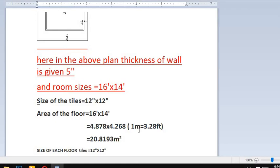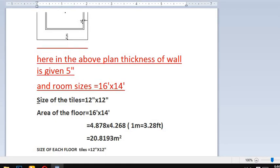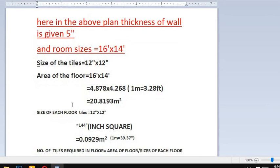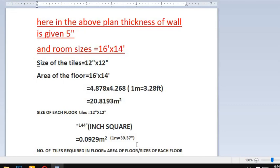Next, we calculate the area of the floor tiles. 12 inch by 12 inch equals 144 inch square. Then we convert inch square into meter square using the relation: 1 meter equals 39.37 inches.